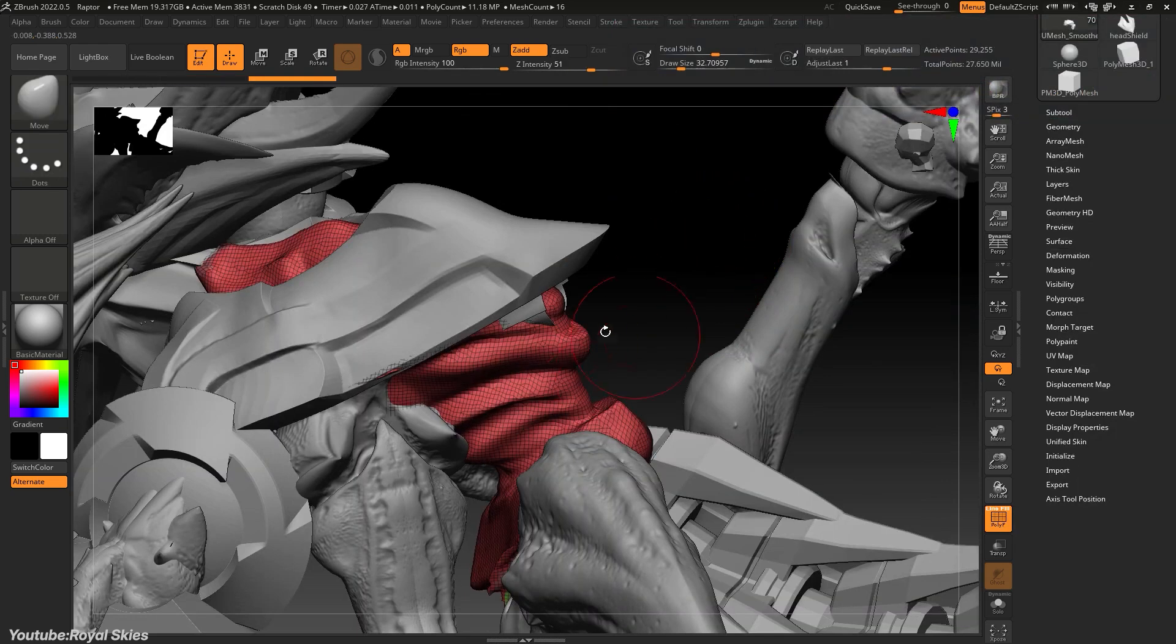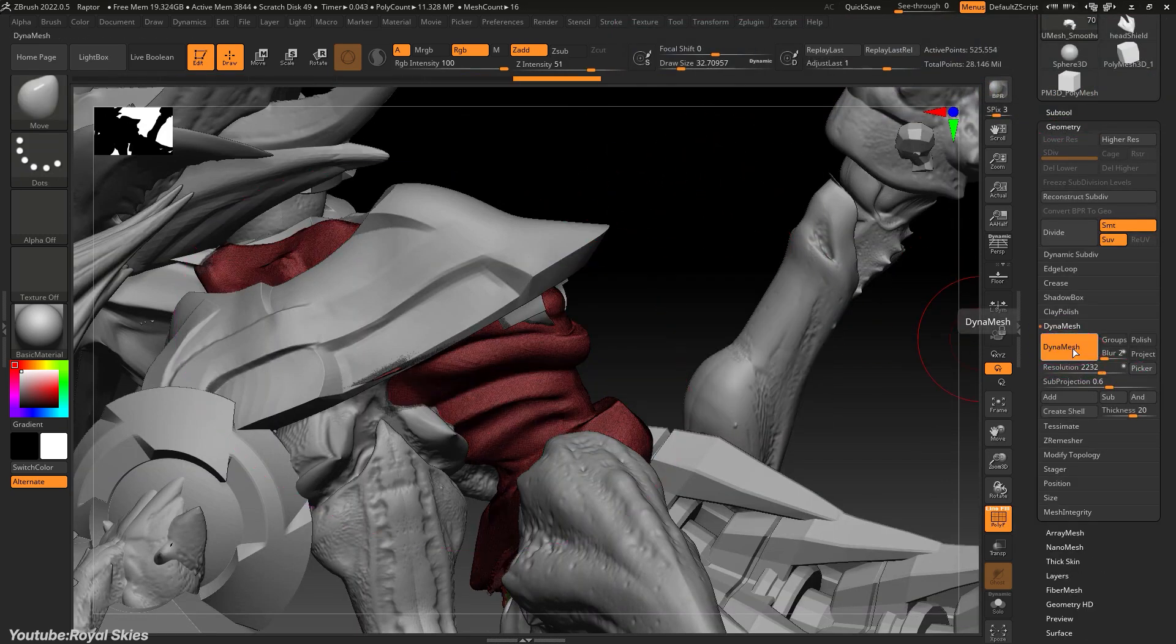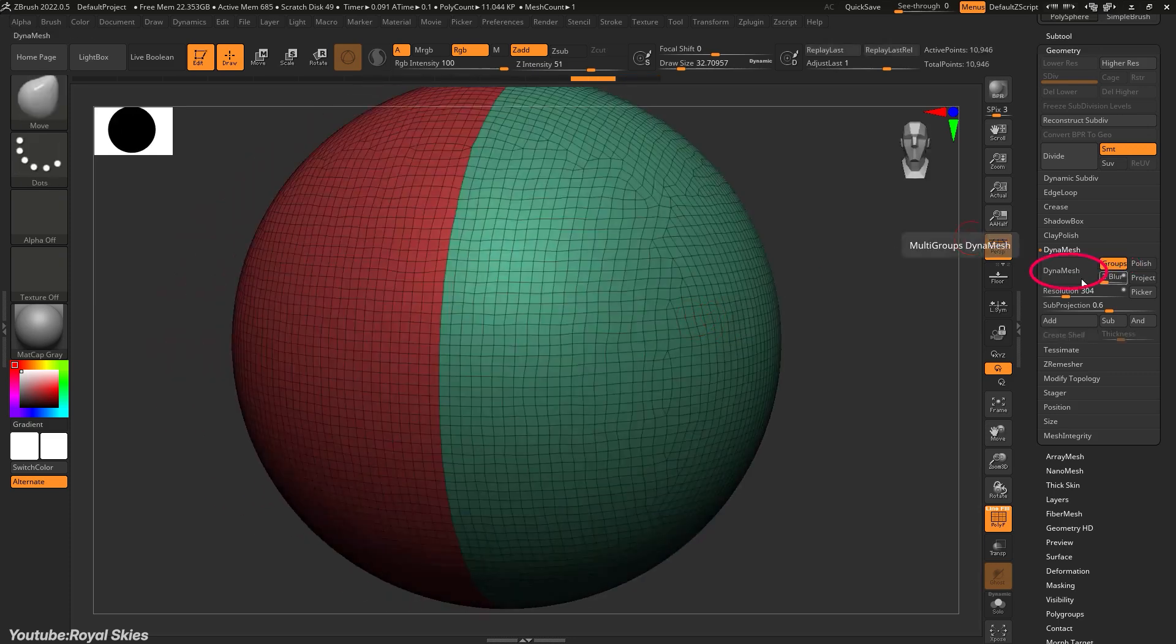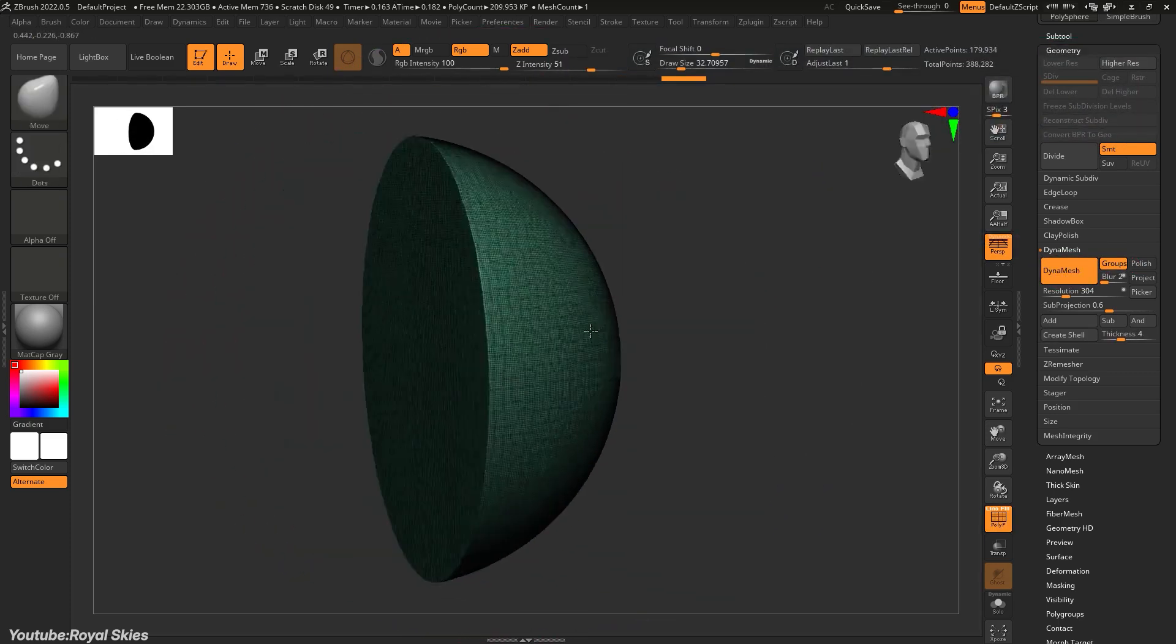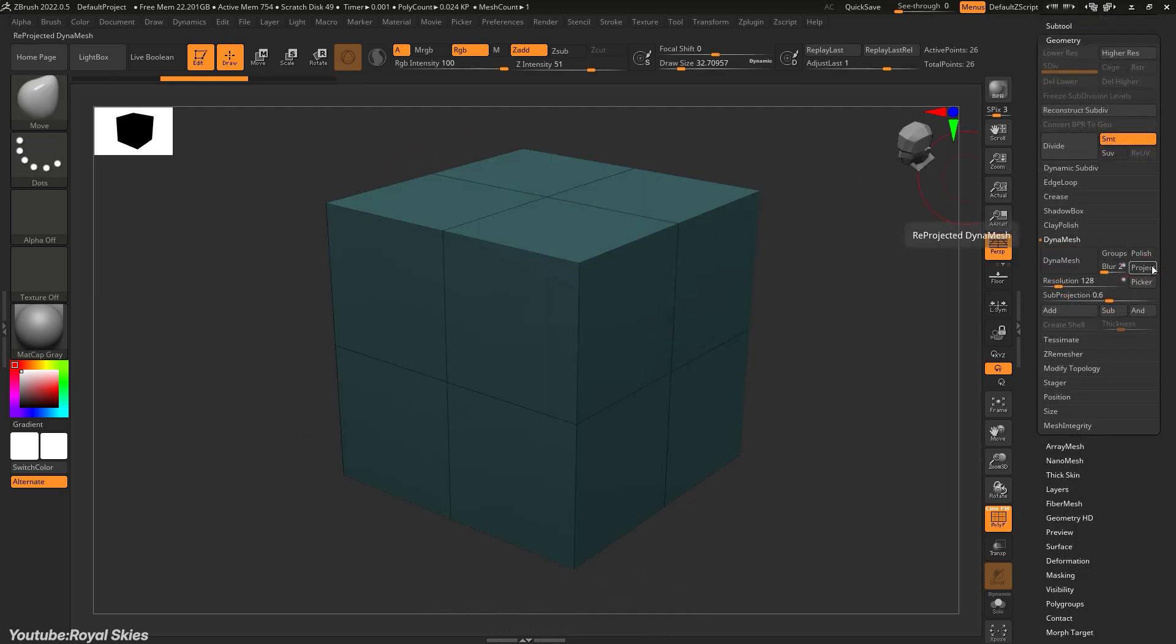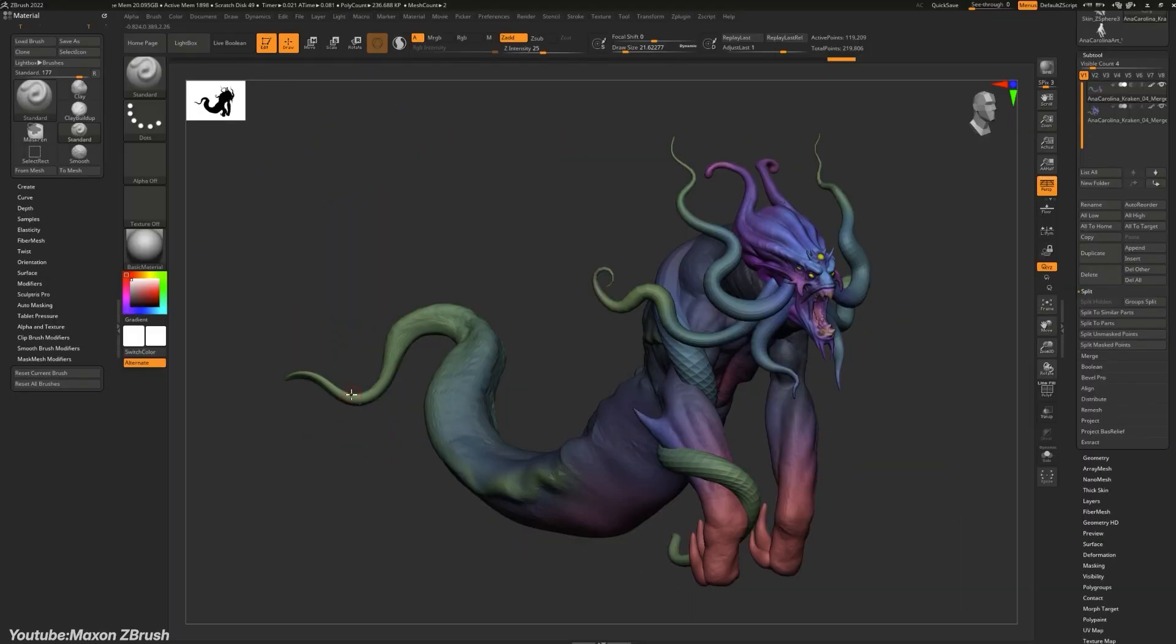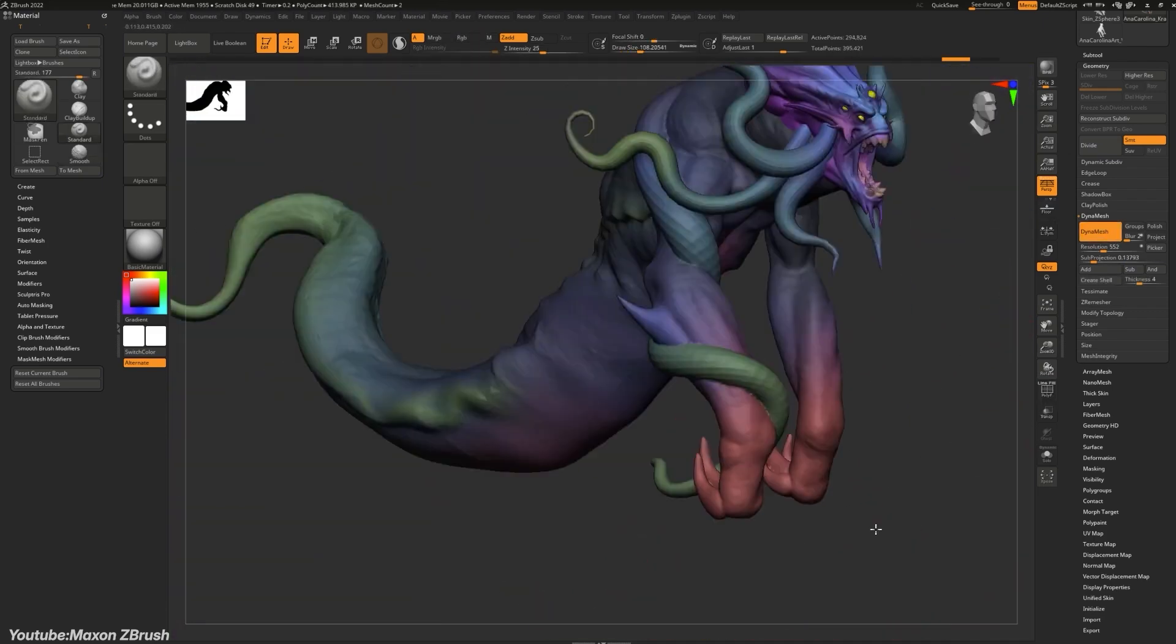On the other hand, ZBrush's Dynamesh works by remeshing the entire model into a uniform grid, and to activate it, usually you need to manually reprocess the mesh. This makes Dynamesh ideal for blocking out large forms and quickly merging or reshaping geometry. But it doesn't preserve small details that well, especially after remeshing.